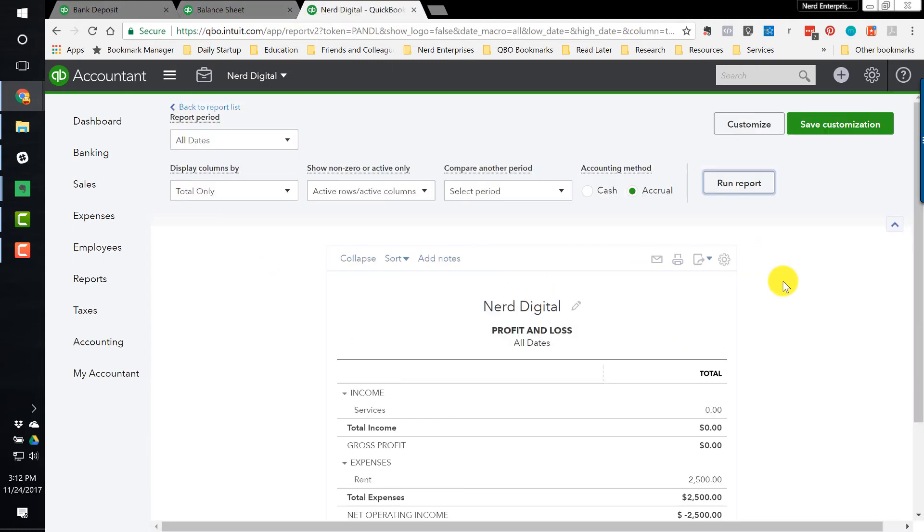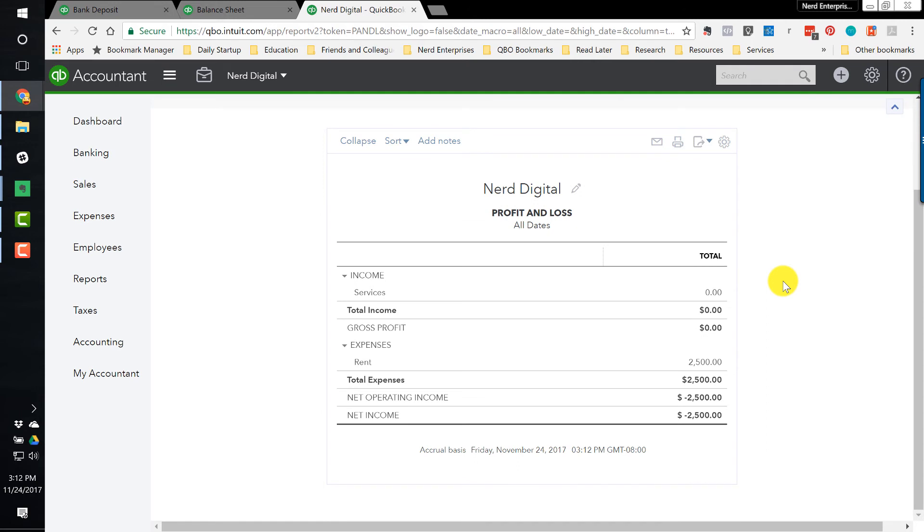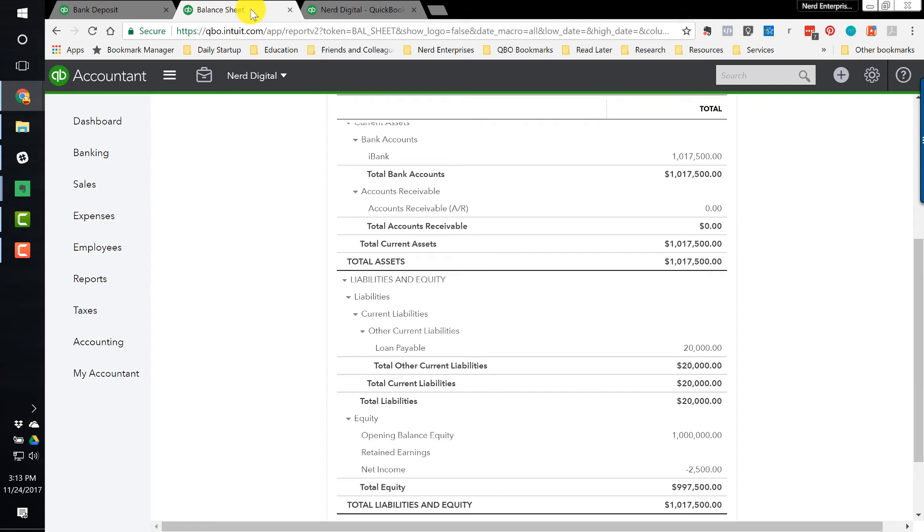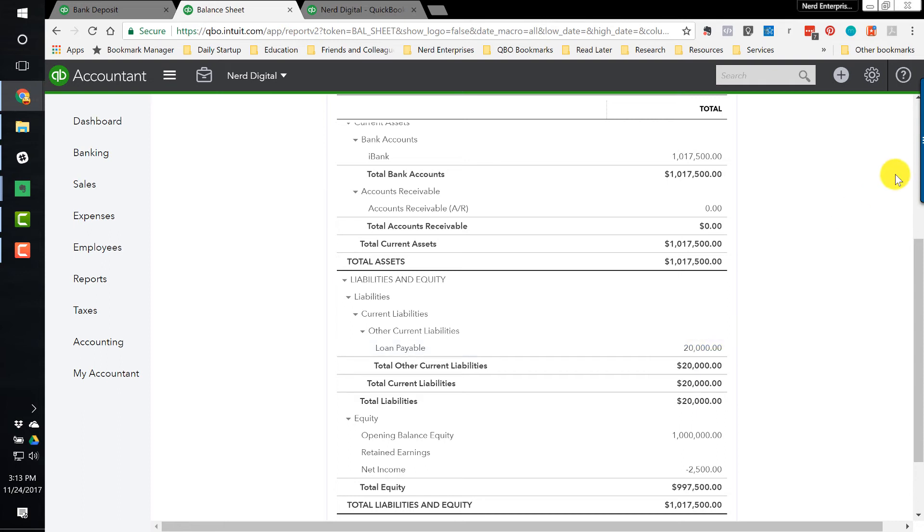This is an example of a transaction that has no impact on the profit and loss. I can update it. I can run it. Nothing's ever going to change here because there was no income or expense. That's what the profit and loss shows is income and expenses. And all that happened here was I got an extra $20,000 dumped into my account by the bank, and now I've got to pay the bank back. So there's an example of a transaction, and you'll see that a lot, that impacts only the balance sheet.